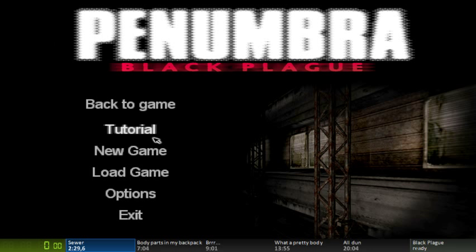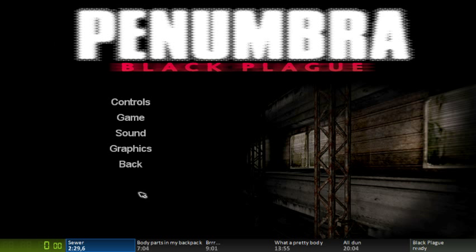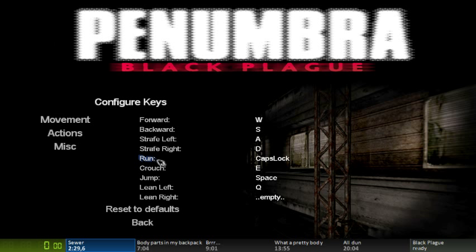Okay, so this is a tutorial for Penumbra Black Plague. First thing you're going to want to do with the game is to remap your controls. Because you're going to get carpal tunnel from holding shift the entire time, so you can just map run to caps lock.